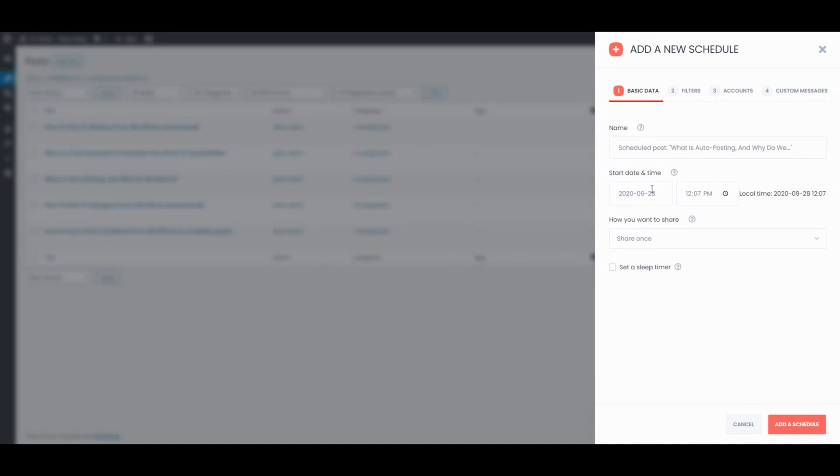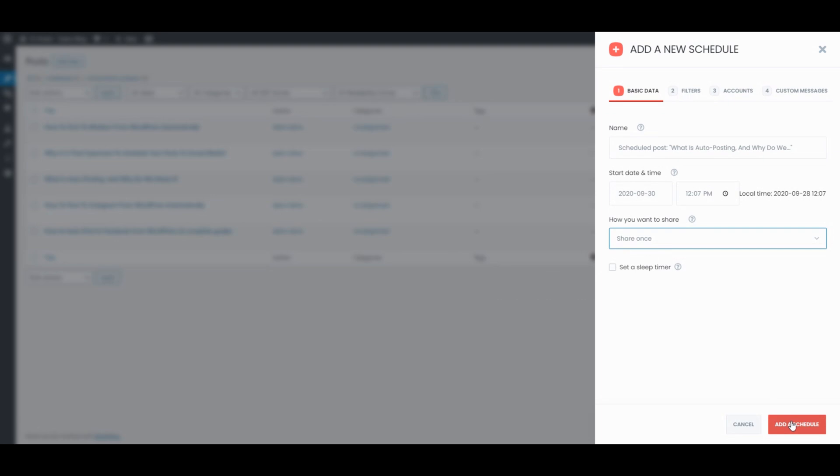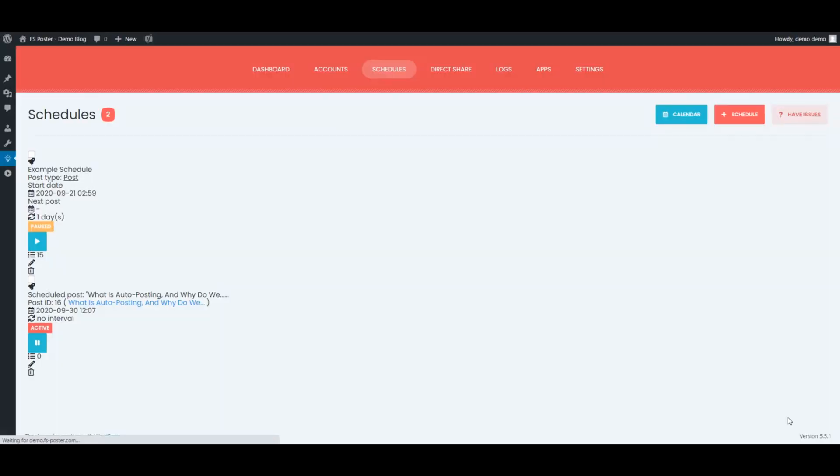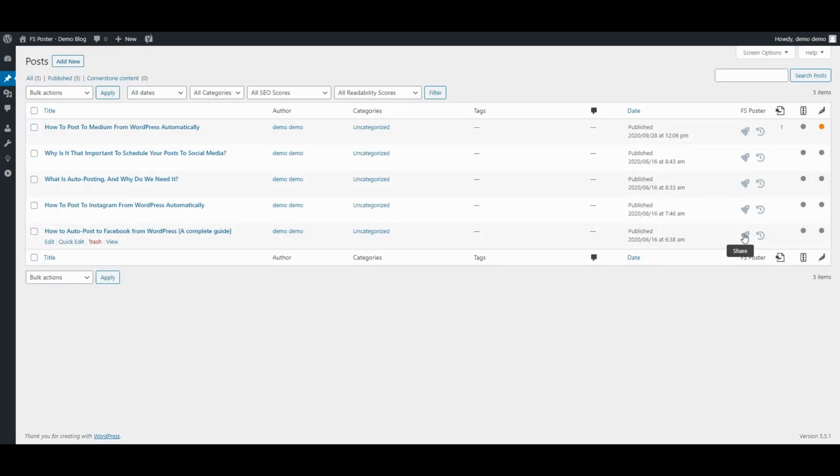We can also schedule the current posts and share posts with one click.